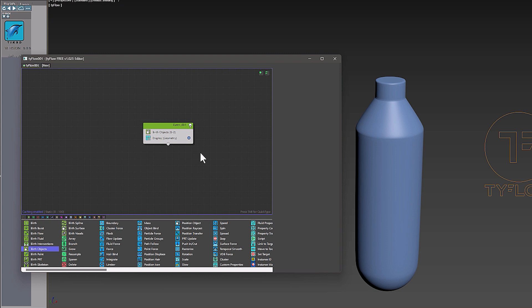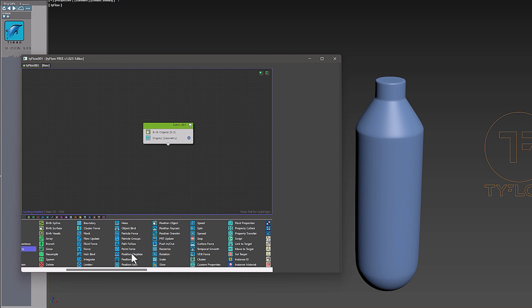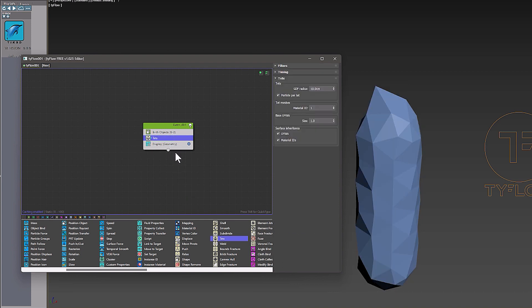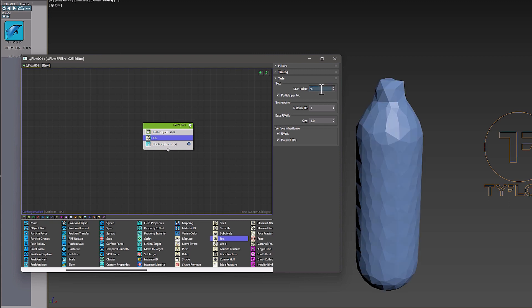To have a low poly and triangle object, I added the Tets operator to my event. The Tets operator allows you to convert particle shape meshes into tets. Now I set its parameters according to my object.